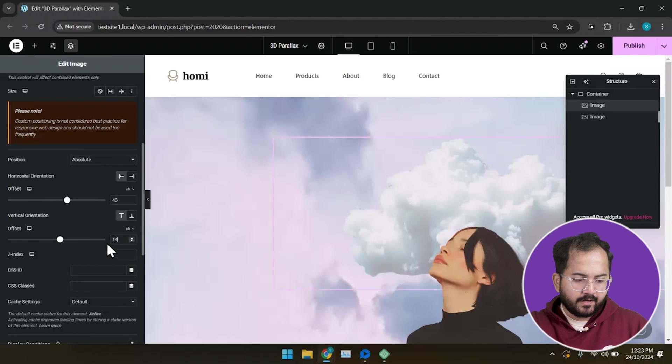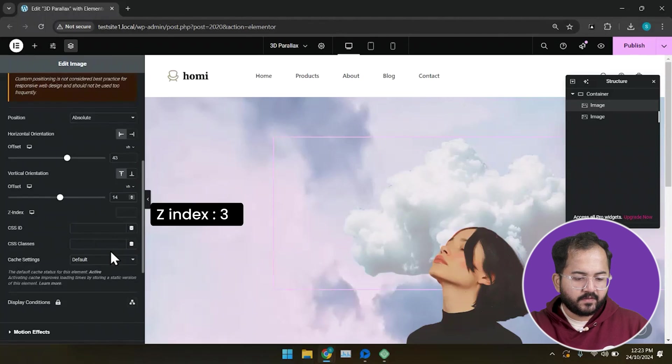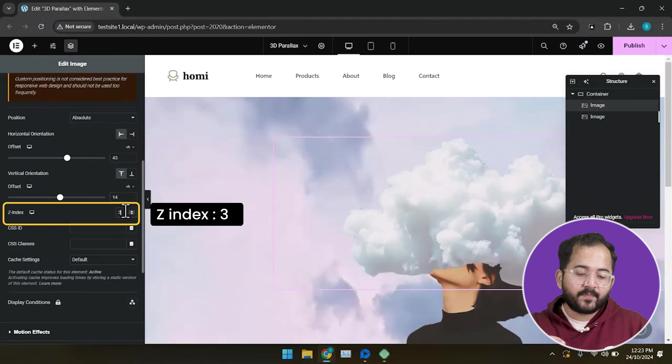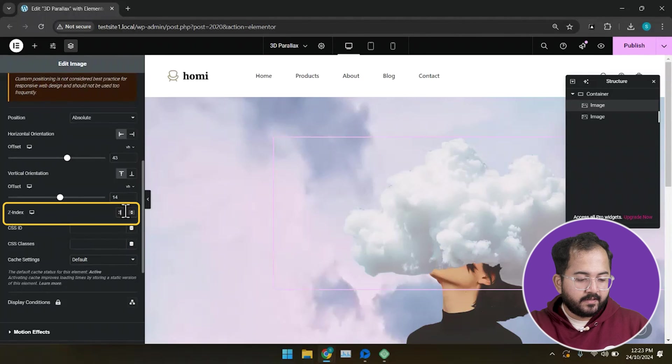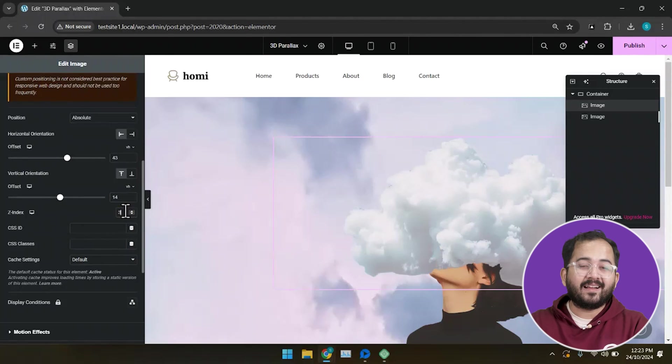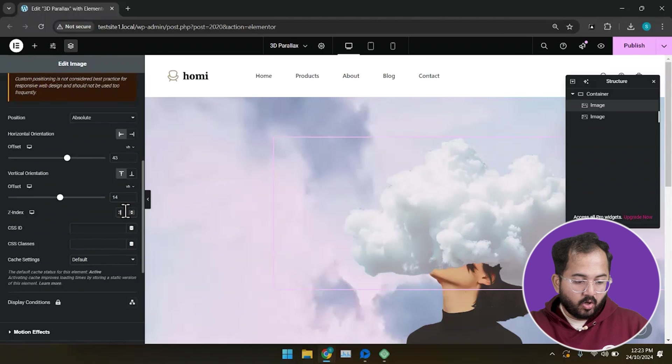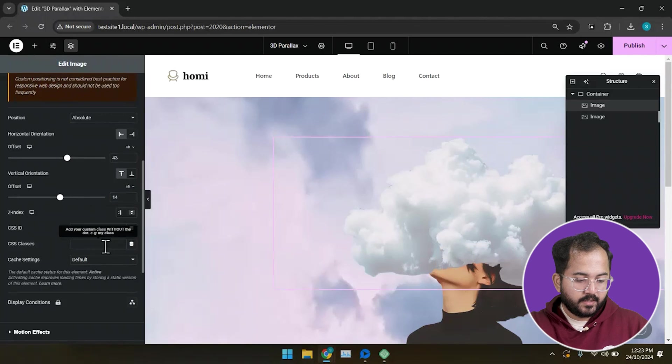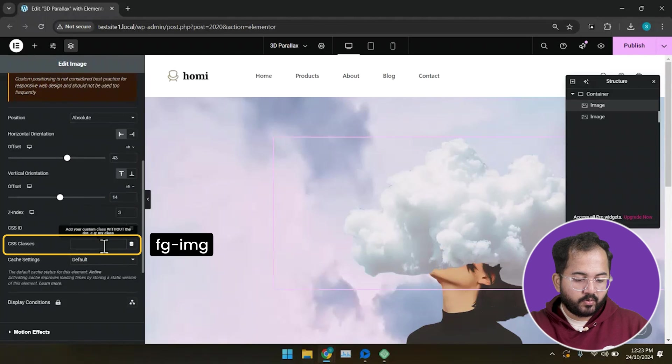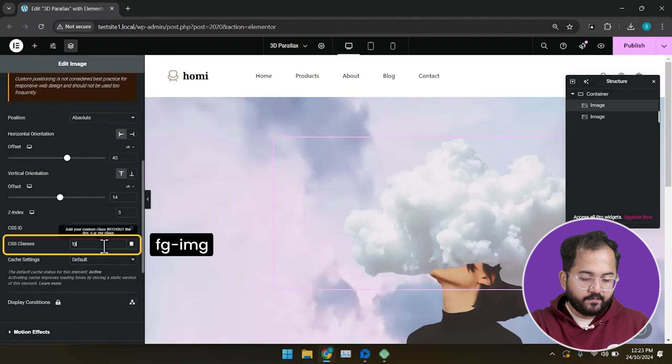Finally, I'll add a Z index of 3 to create depth and space and disconnect our floating item from the background. Also, go here and put CSS class as FG-IMG.